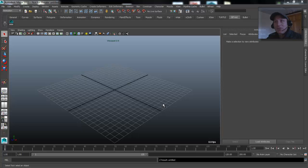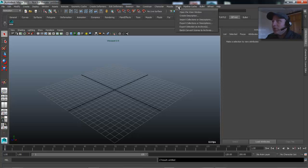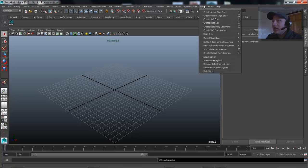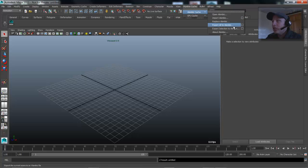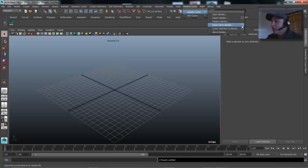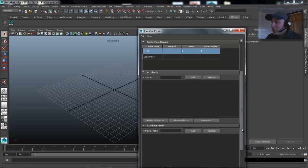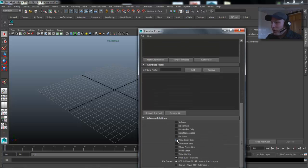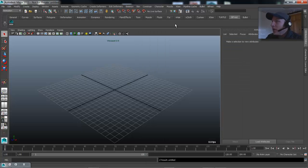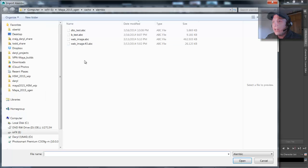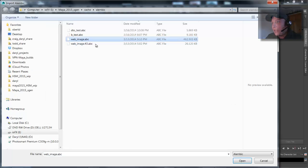In the Alembic options, when you do the export, you can tell it to write out information as far as color set information. The color set information that it's going to write out is velocity and vorticity. So whenever you do an export of a Bifrost object through Alembic, just make sure that you turn on write color sets, and that'll basically send that information out for you. So what I've got is an Alembic cache that's already been exported out with that color set information in it.